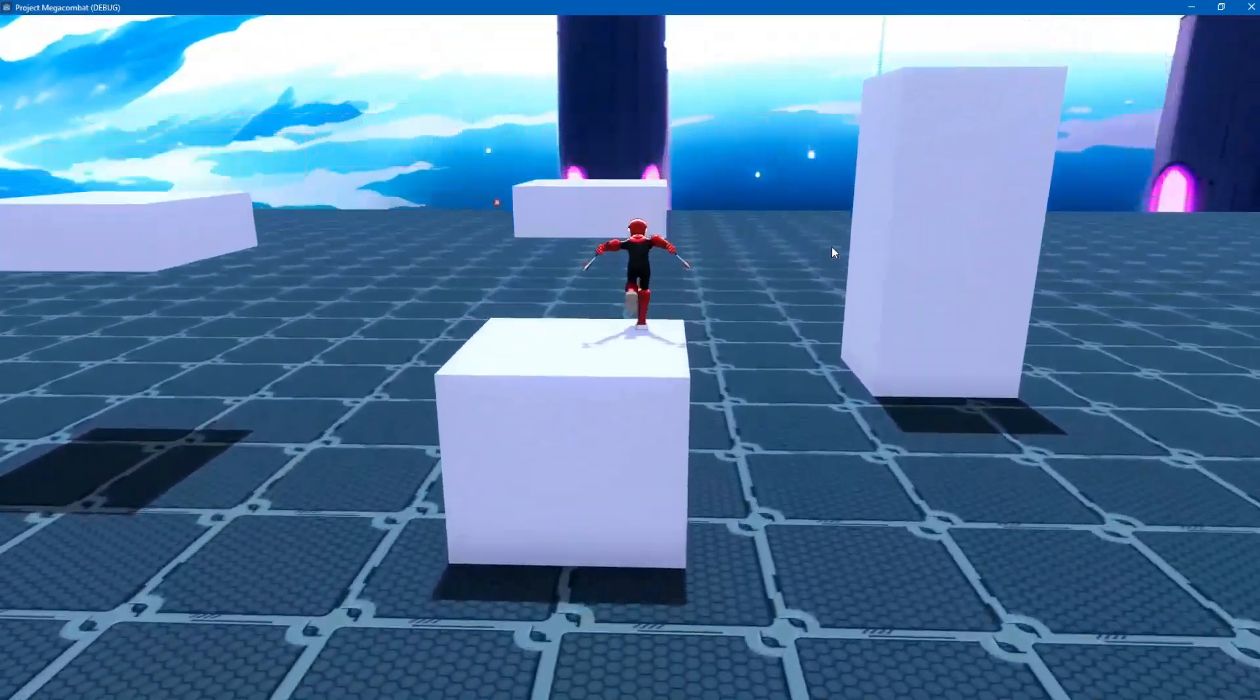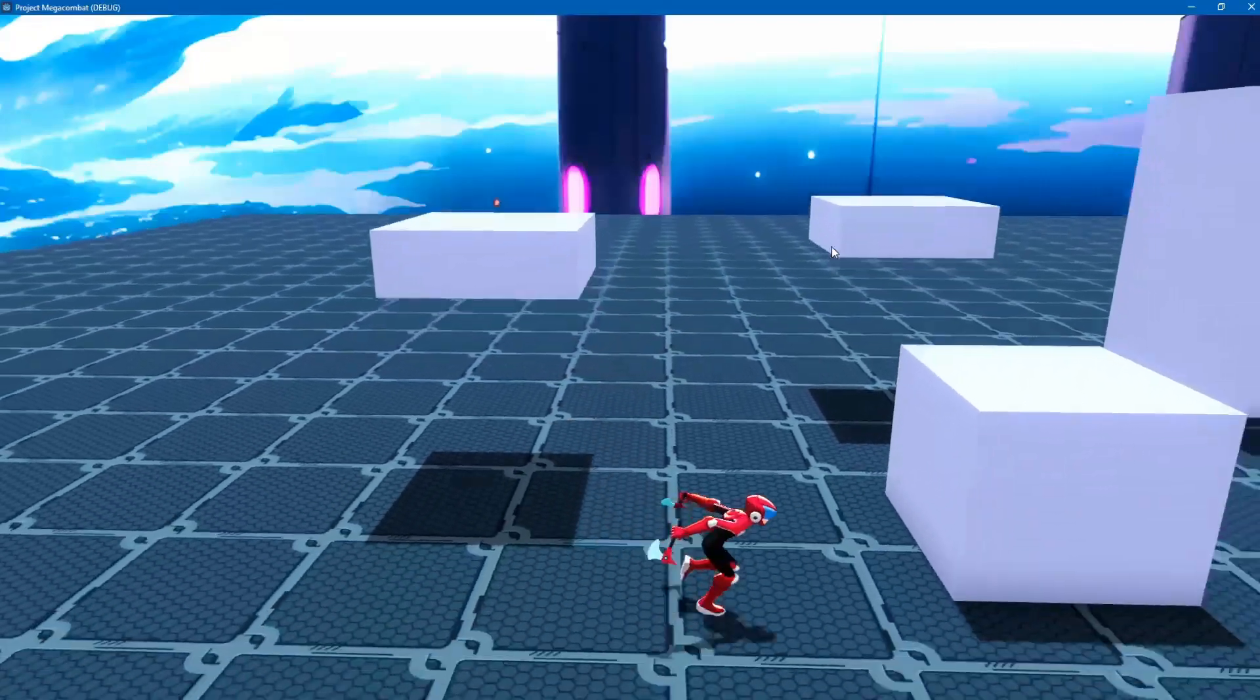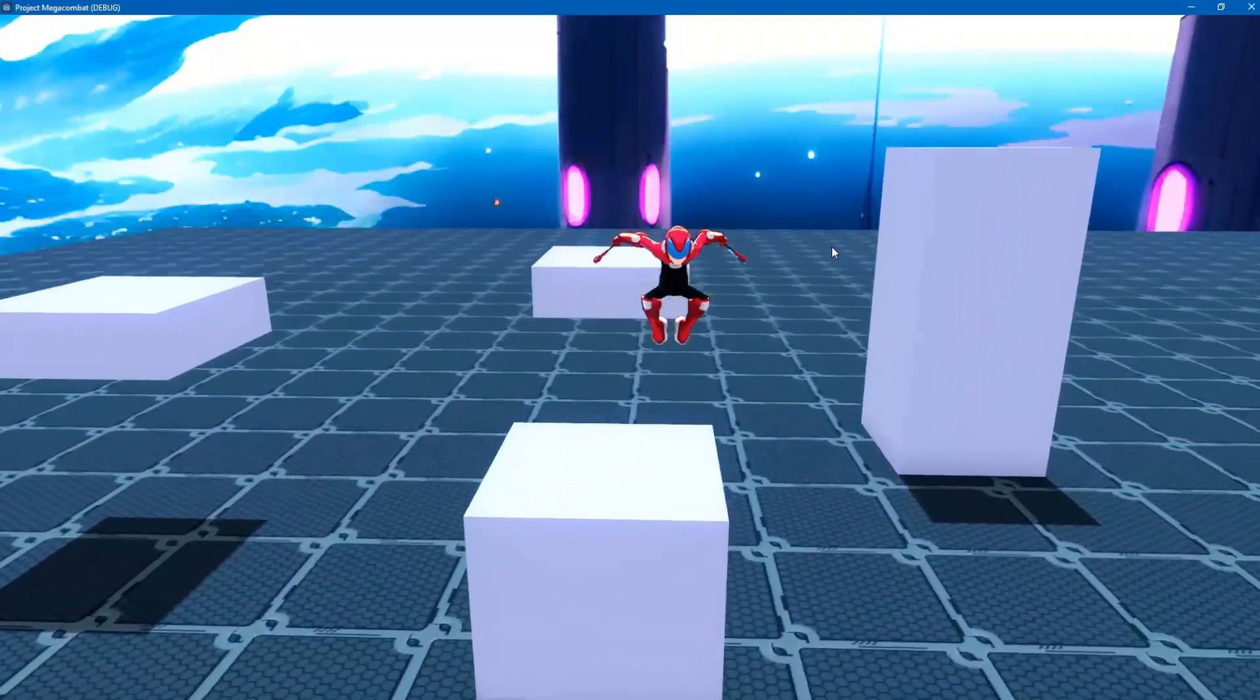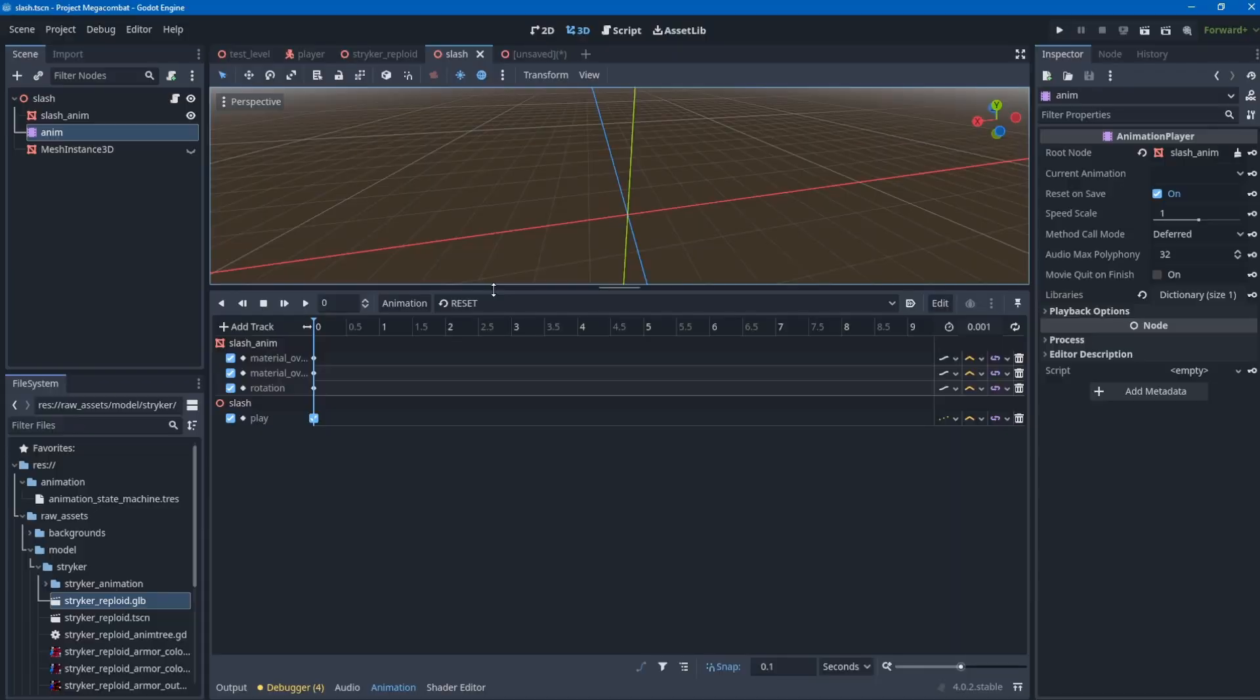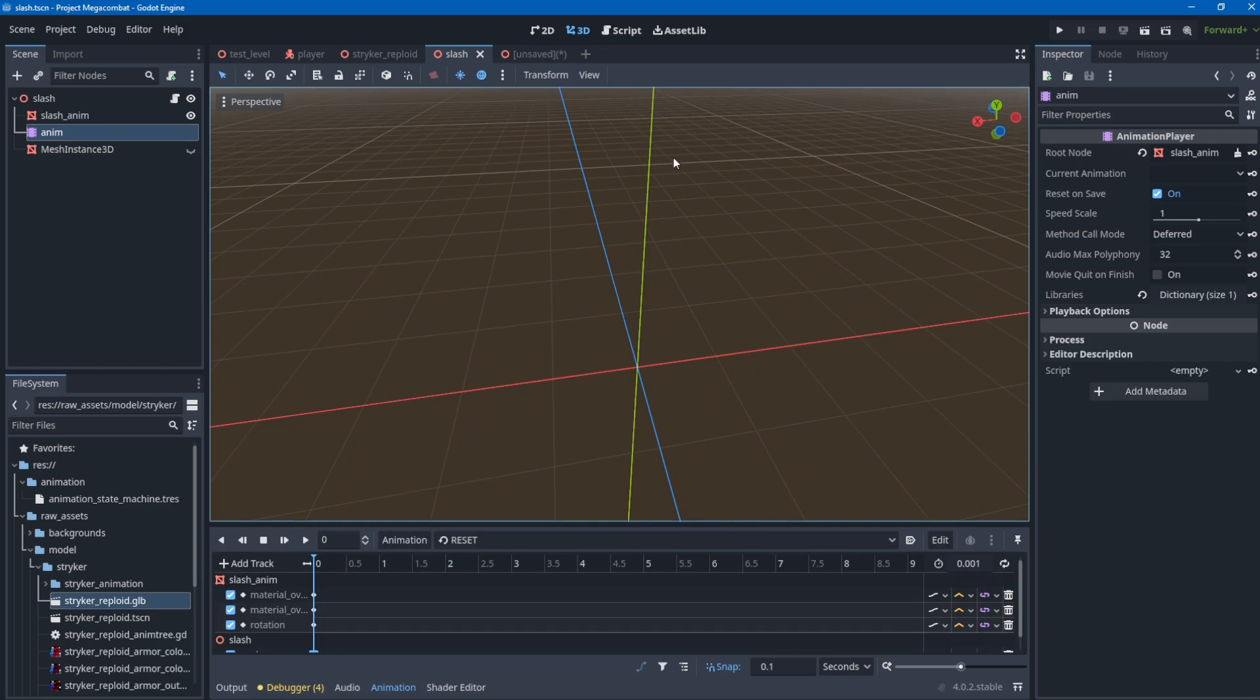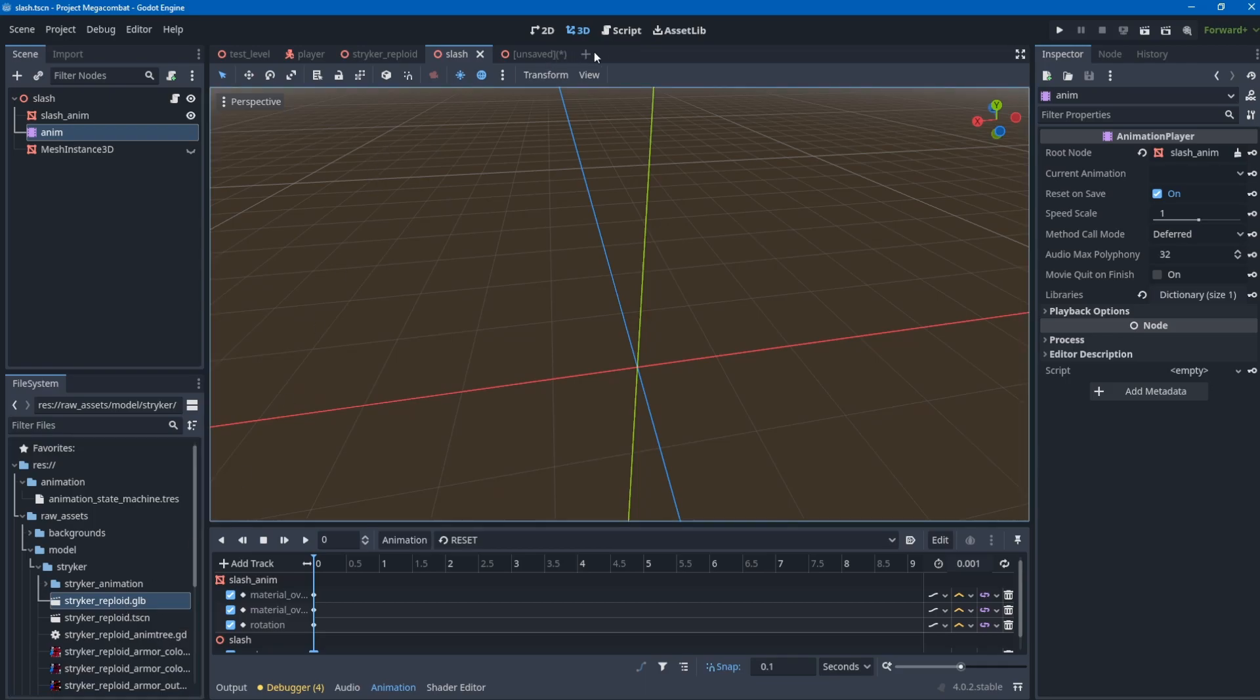First, people usually ask what format you want to export your model to. For me it works better when I export it to GLTF from Blender, so I chose that. GLB is GLTF binary, that's what it stands for.